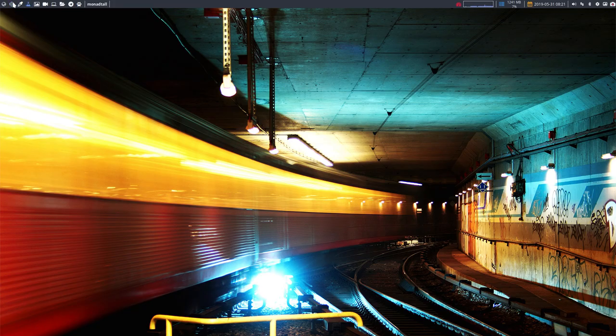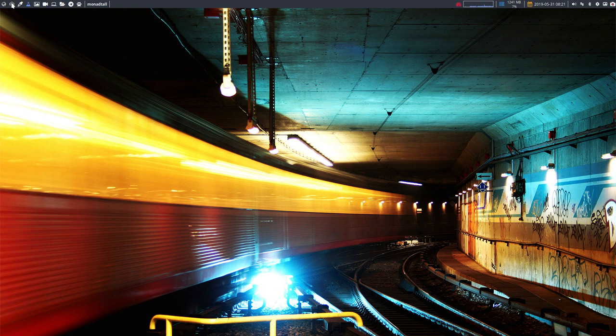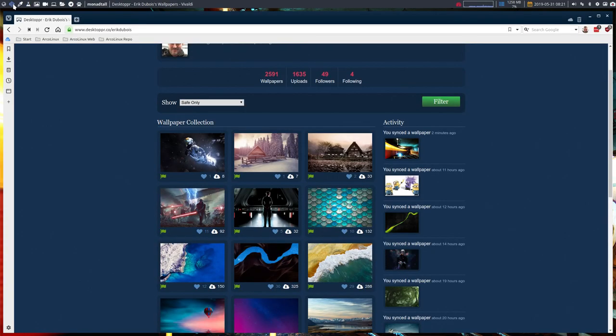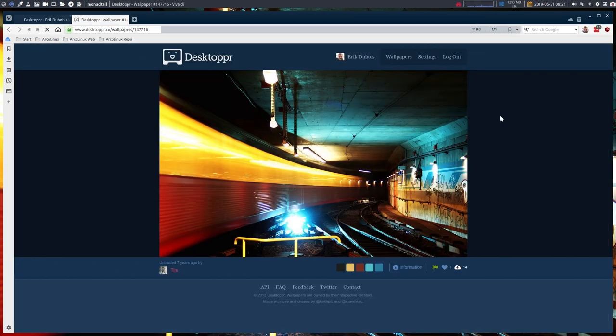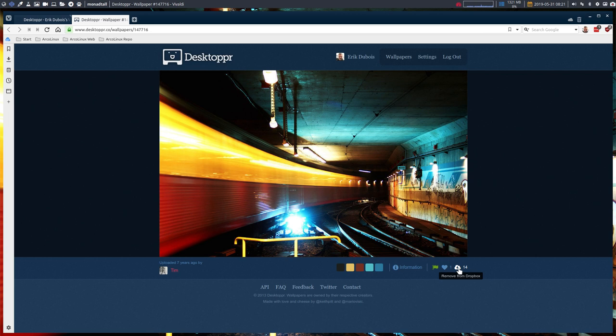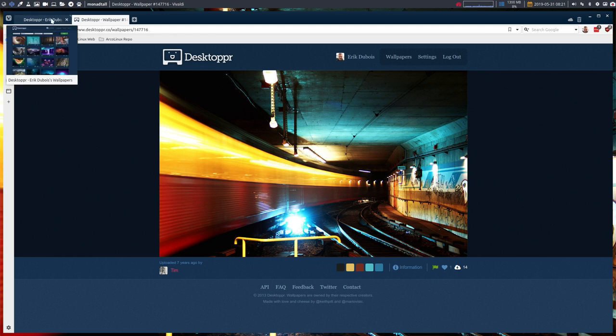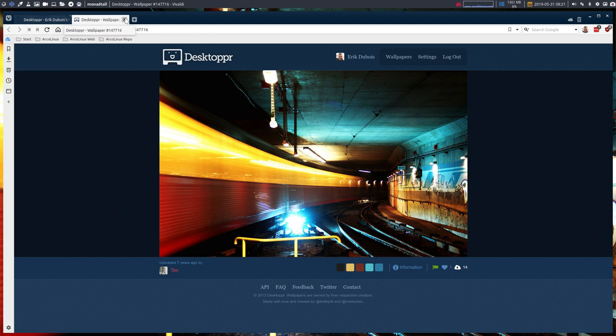It's super easy to save a wallpaper. All I need to do is view it at desktop.co, click on this little button that says install to Dropbox, and that's it. I have it now installed on my system and I can keep it and share it with you.